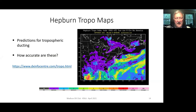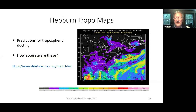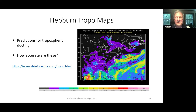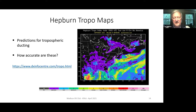The Hepburn tropomaps give you a prediction of tropospheric ducting. I have no idea how accurate these are - maybe someone can comment in the chat room later. There's the URL that gives you those maps. I will send a PDF of this presentation to Bob so people can look at those URLs and go to them.